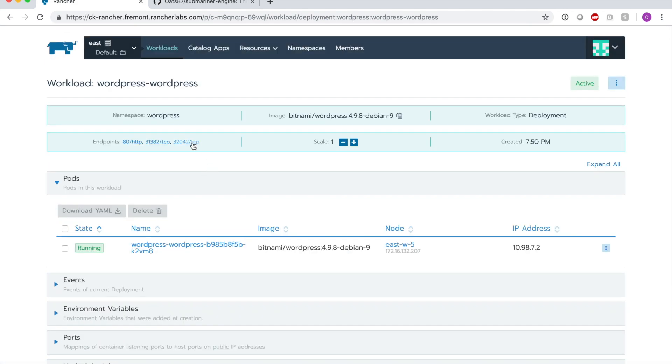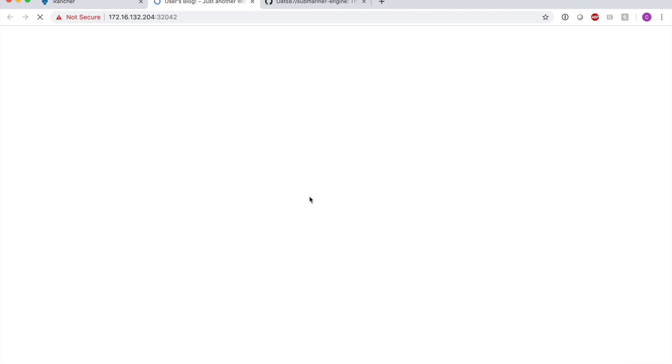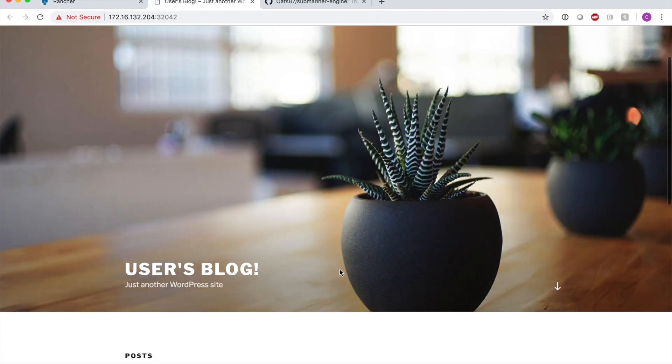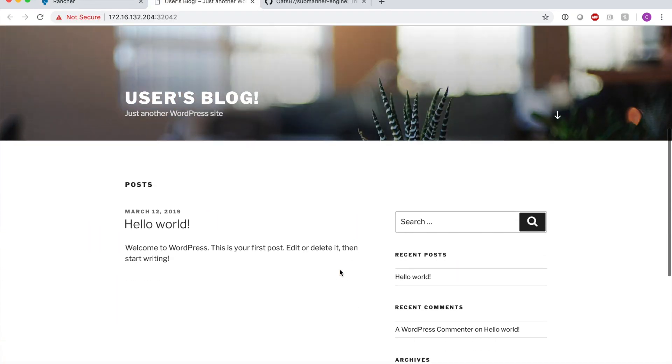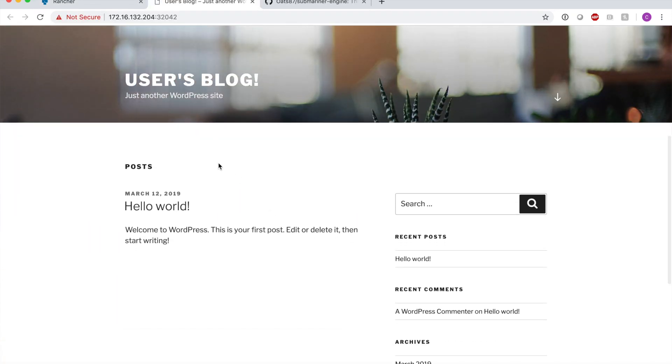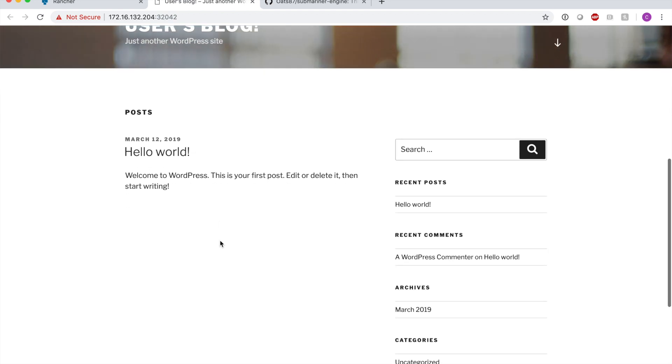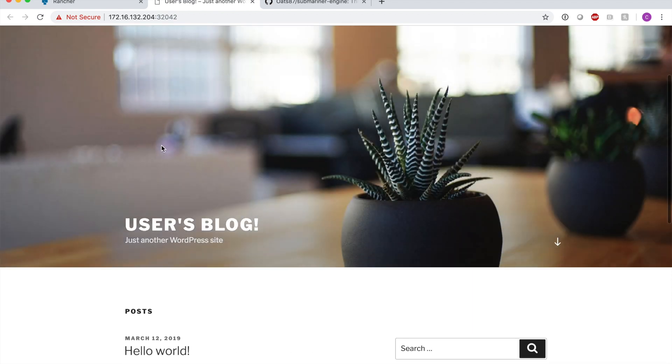If I access the WordPress that we just deployed in our east cluster, we can see that we now have a functional WordPress blog and this is actually using the MySQL that is inside of our west cluster, which is a completely independent Kubernetes cluster, other than the fact that Submariner is now connecting the cluster networks.